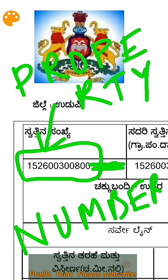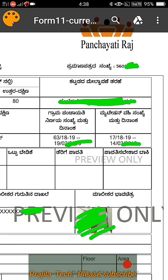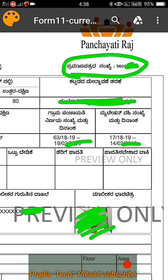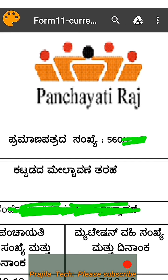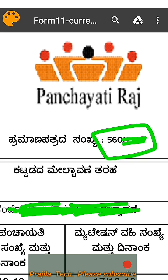Now if you scroll to the right side of the same e-katha document, you can see another number called the Pramanapatrika number, which is your document number. This B-katha document has a document number — this is the number you need to verify it online. Keep a note of this number.